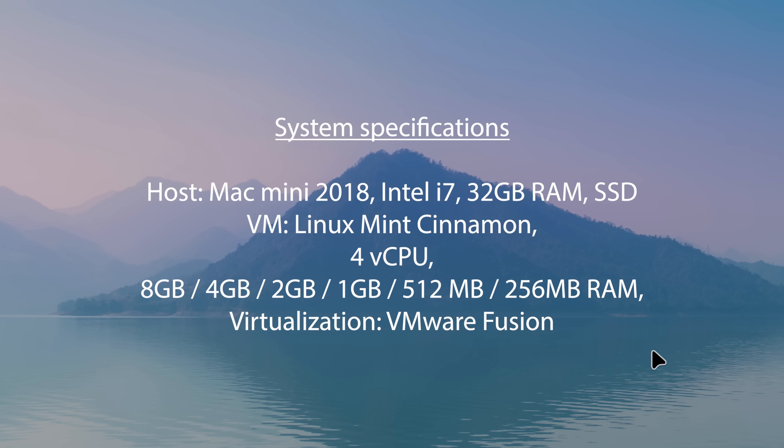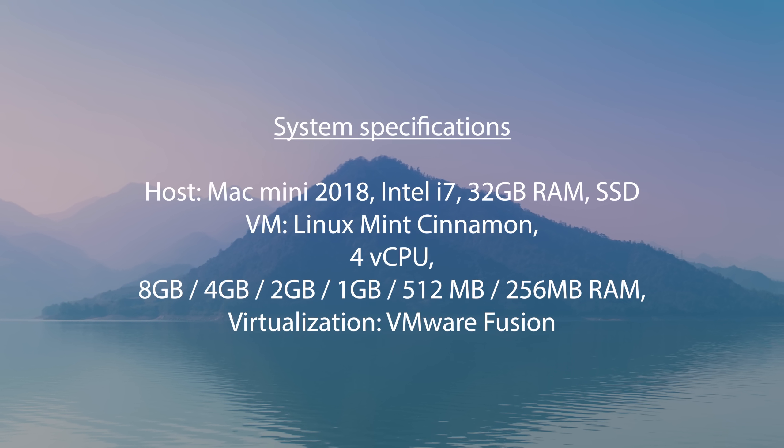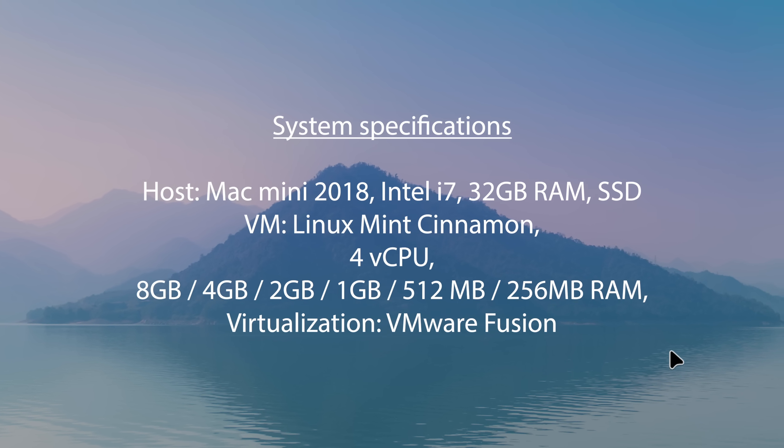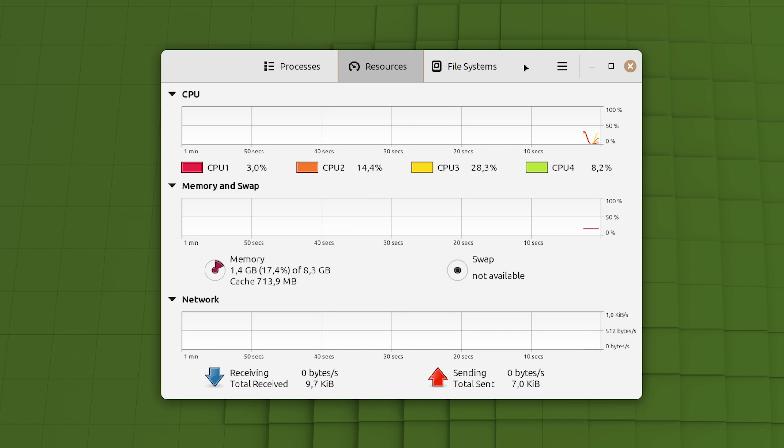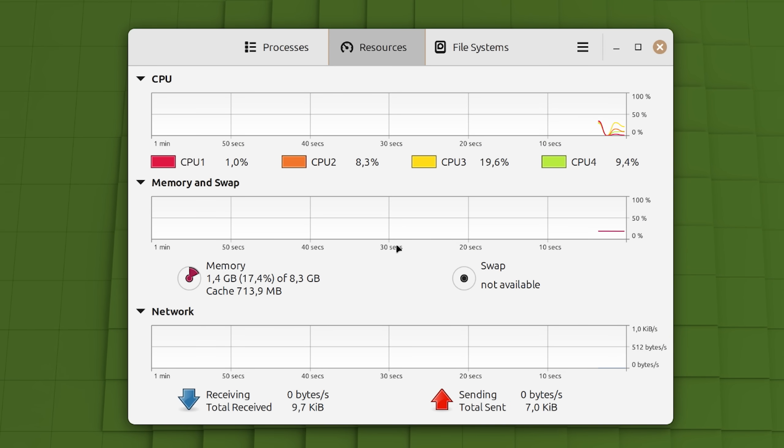These are the system specifications I'm going to be using for this video. I have also turned off swap on Linux Mint so that we are running purely off of RAM.